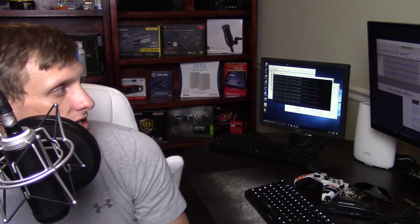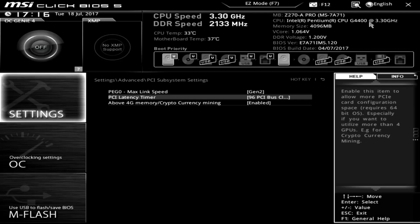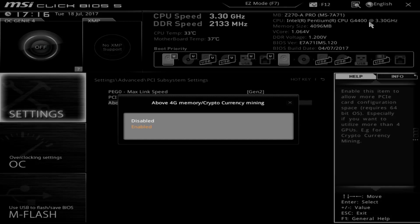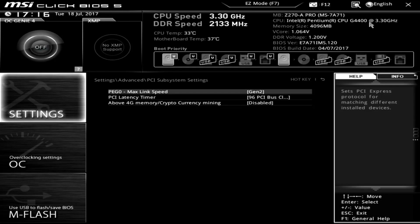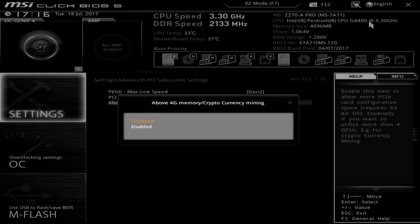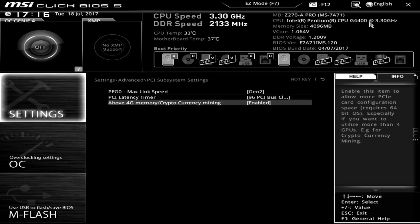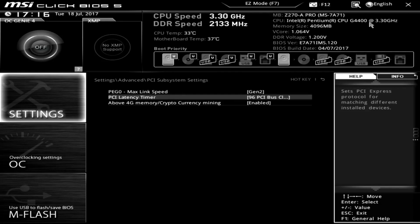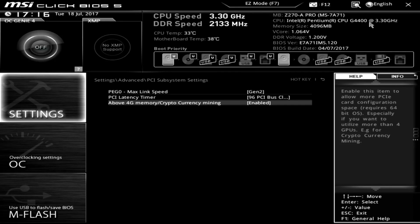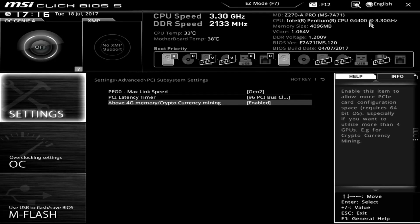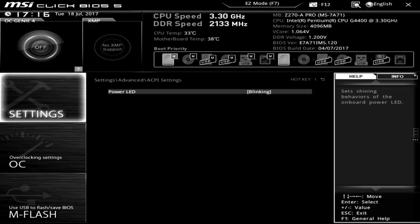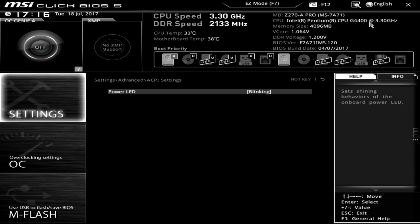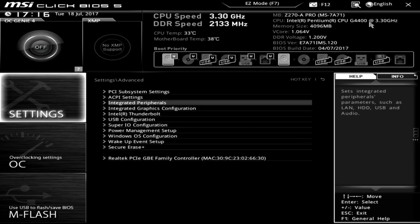Next is the above 4G memory cryptocurrency mining. So this one is specifically for cryptocurrency mining and is going to be the main setting on the MSI motherboards that you're going to want to enable. So make sure you click that and set it to enabled.